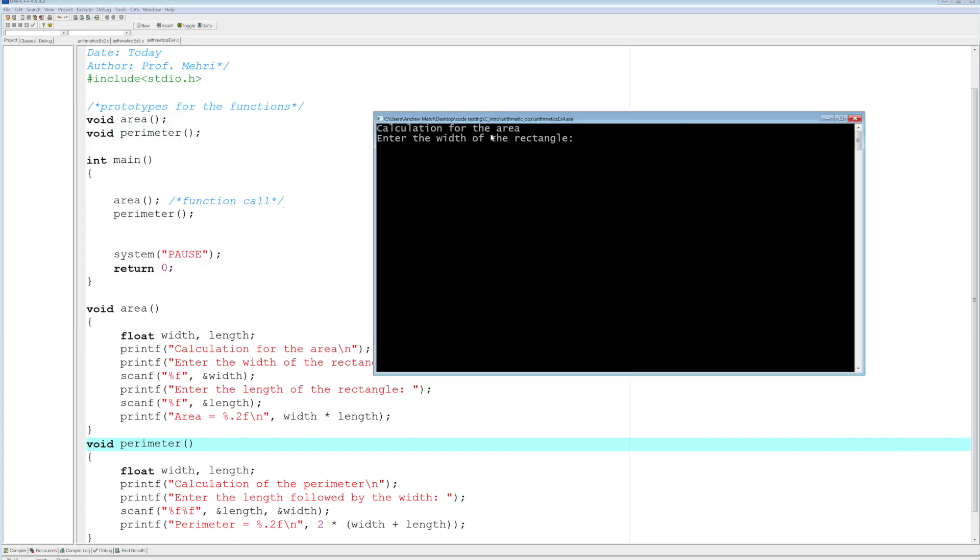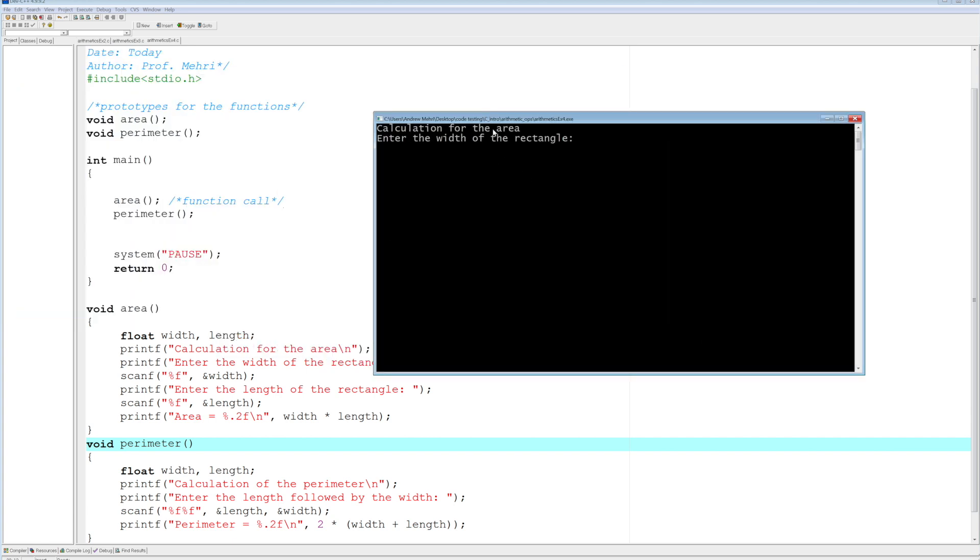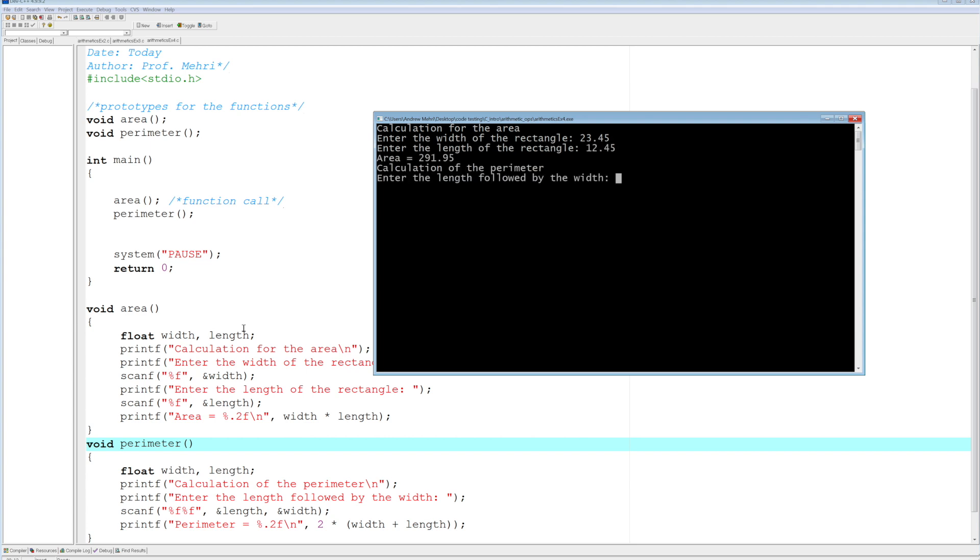And there you have it. So now we're doing the calculation of the area, so it's running the first function. And 23.45 and 12.45. Notice now for the calculation of the perimeter, it's going to ask for and to the length followed by the width. So let's do the same values. 23.45 space and 12.45. And there you have it, now you have the perimeter of that rectangle.